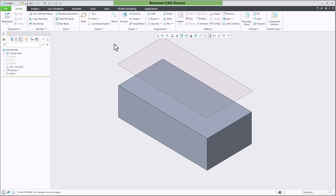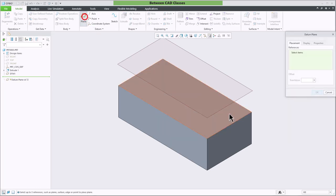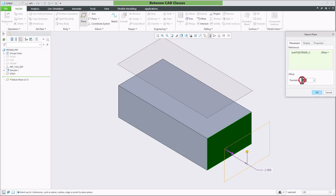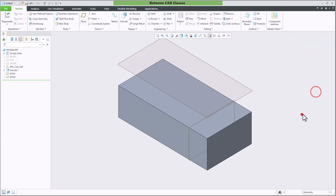Of course I can go into a part as well so if I select the side plane here if I wanted it to go into the part I would just simply switch it to a negative value to get it to offset into the part.